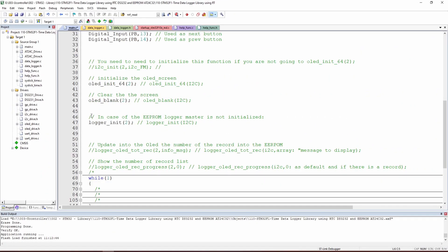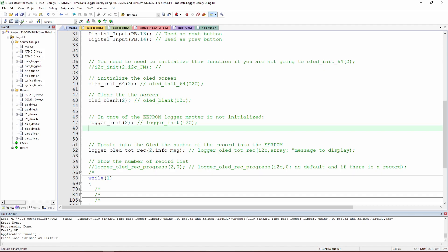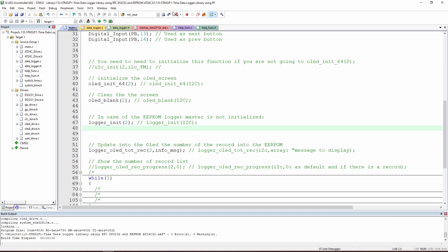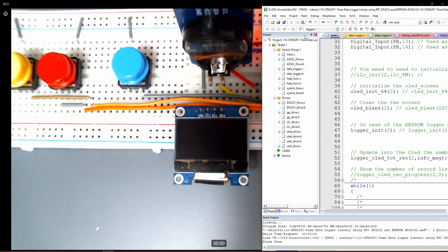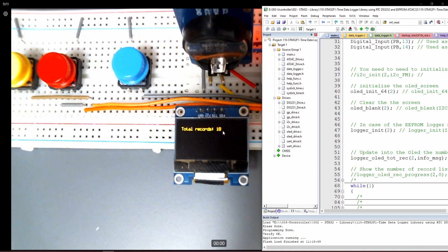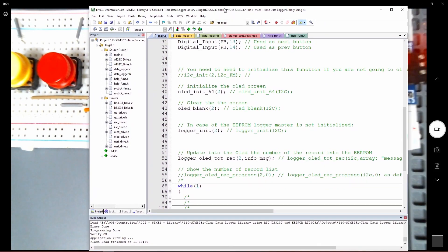The next function is logger OLED total record. This function displays the number of records already stored directly on the OLED screen. If we uncomment this function, save, build, and load, you should see the total record count displayed.